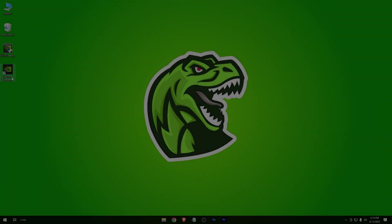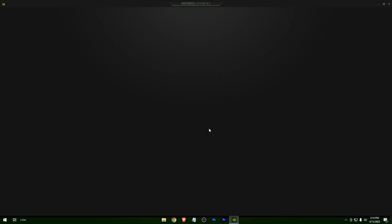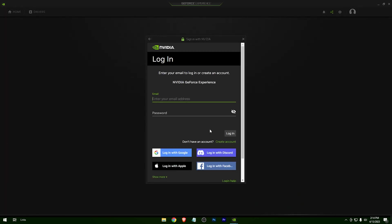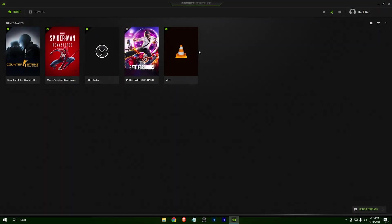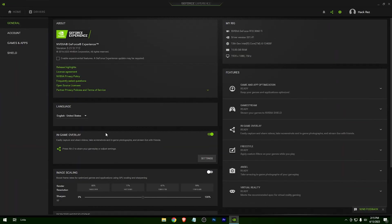After the installation, open up GeForce Experience. Log in with your Gmail account, or create an NVIDIA account and log in with that. After logging in, go to Settings and check this option.